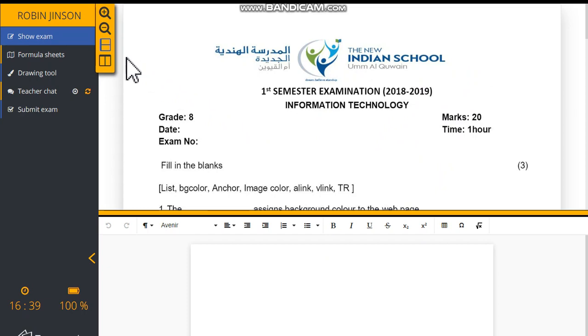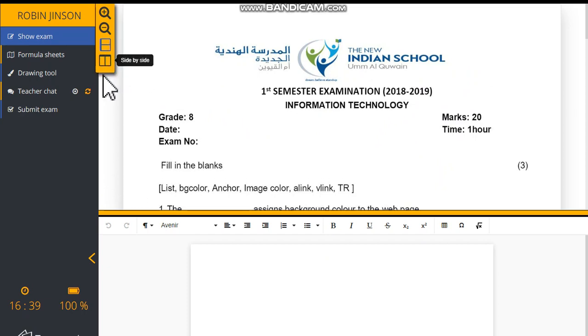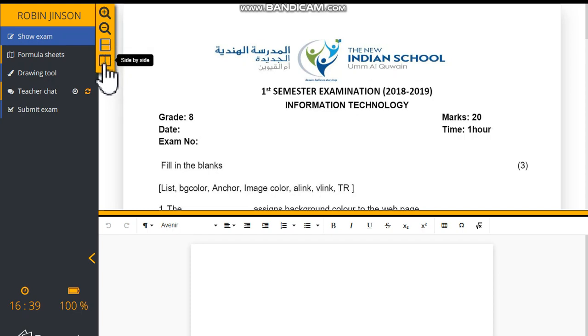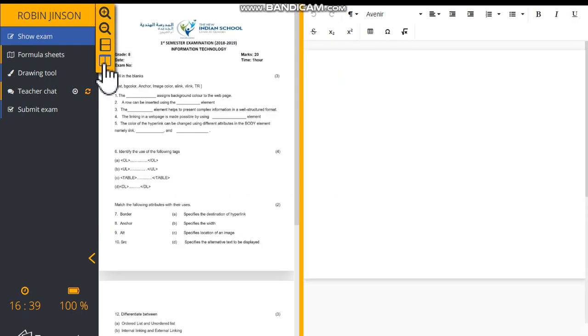If it is not convenient for you, you can click the side-by-side button and you can change the orientation of your question paper as well as the answer sheet workspace.